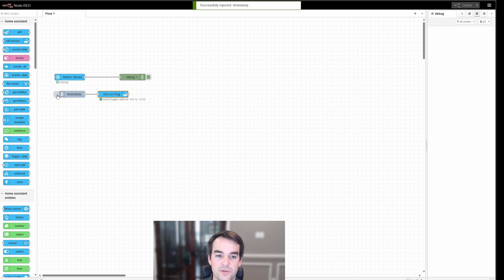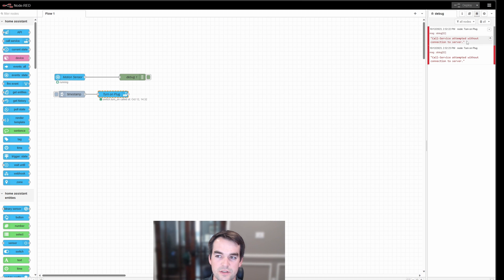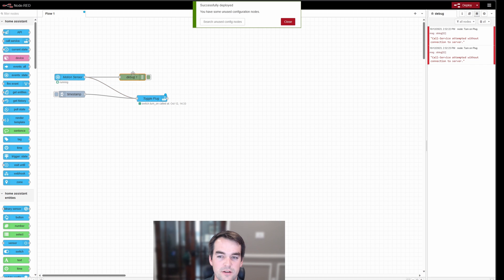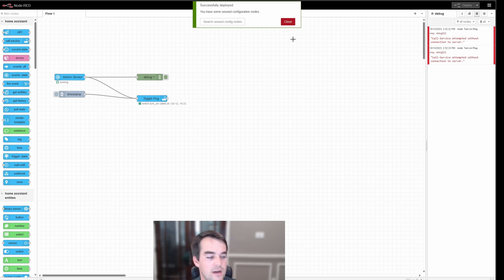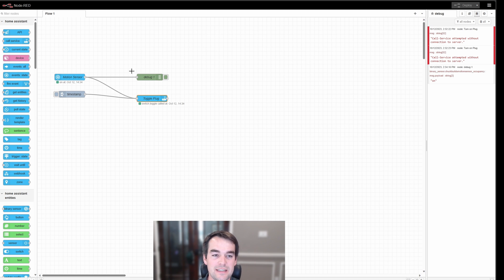When I click the timestamp, the plug turned on and then off because we used toggle. If we switch the service to just 'on,' the plug stays on when triggered. I'm going to set it back to toggle and deploy, then connect the motion sensor to the turn-on-plug node with debug attached and deploy again. When I reach toward the motion sensor and it detects motion — a person is here — we can see the motion sensor detected my motion, the debug read that the message received was 'on,' and the plug was toggled at the same time. That's a very simple flow.